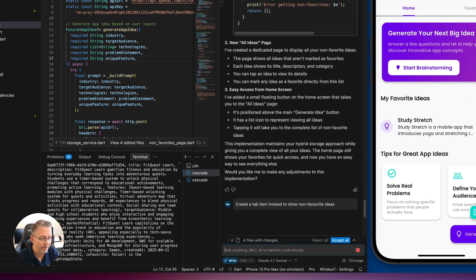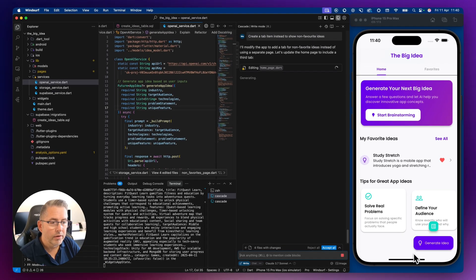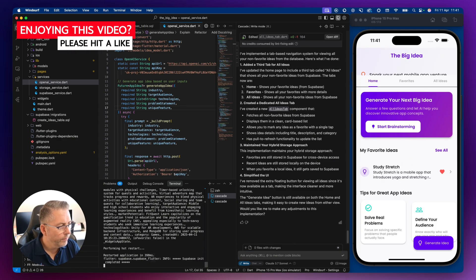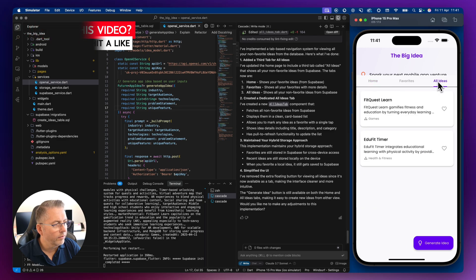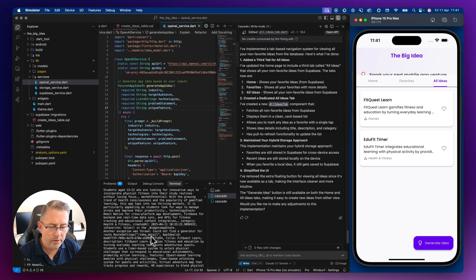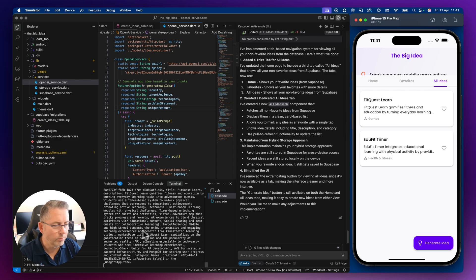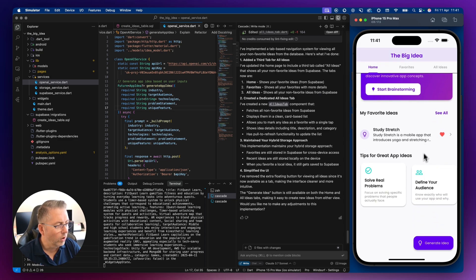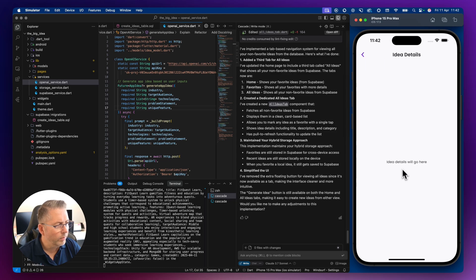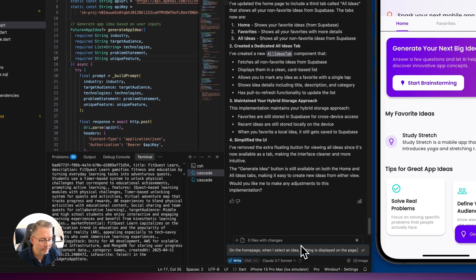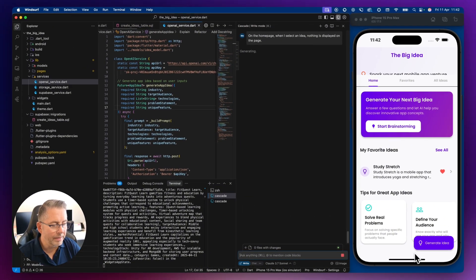I'm not keen on that floating option — we could prompt it to move elsewhere. Let's create a tab item instead: prompt it to create a tab item to show non-favorite ideas. We'll leave that prompt and see what it comes up with. After a shift-R restart, we've got an 'All Ideas' tab — pretty smart. We can probably fix those errors too. Let's now also fix the issue where selecting an idea on the home page shows no details.